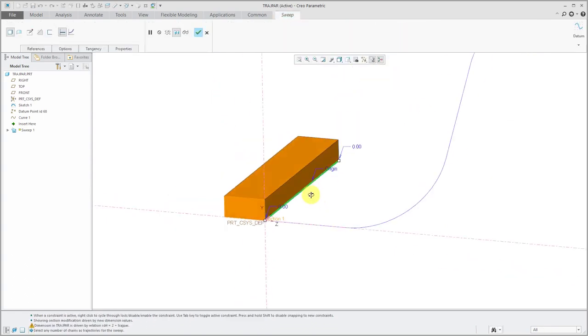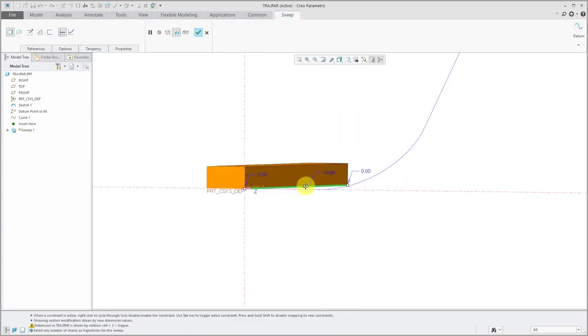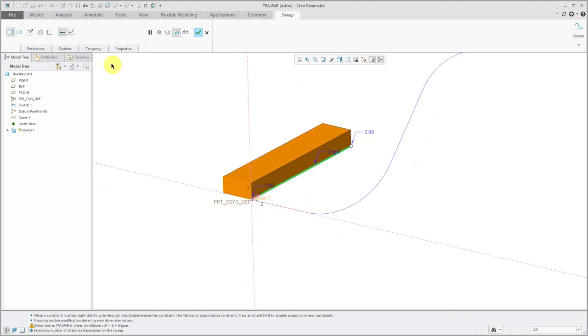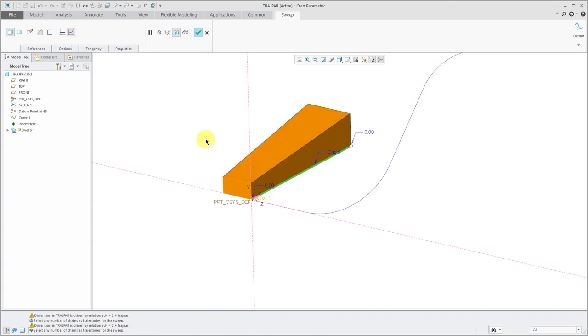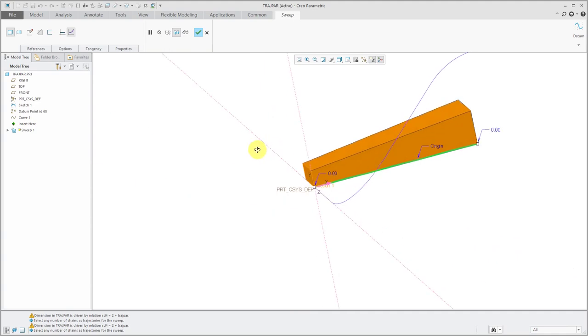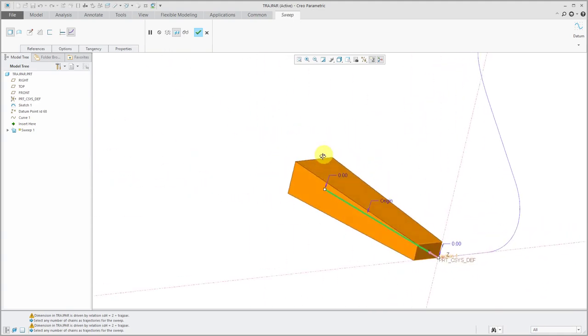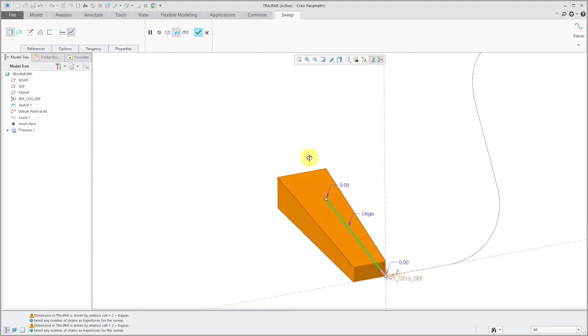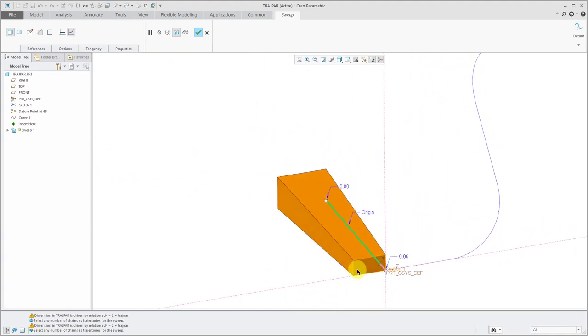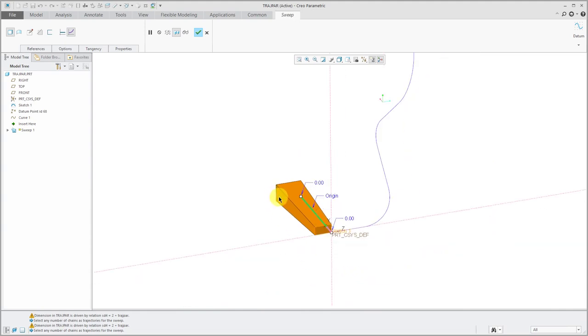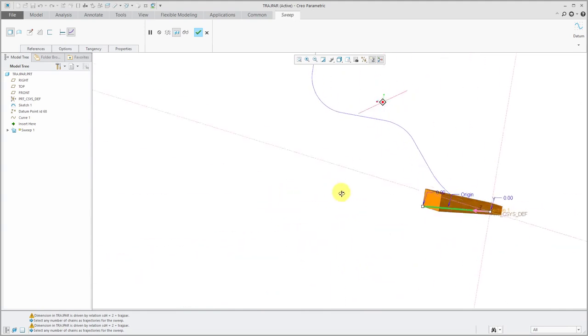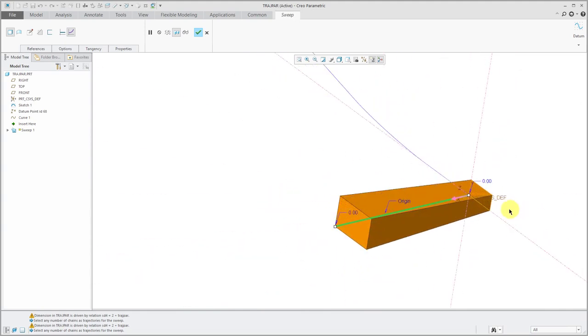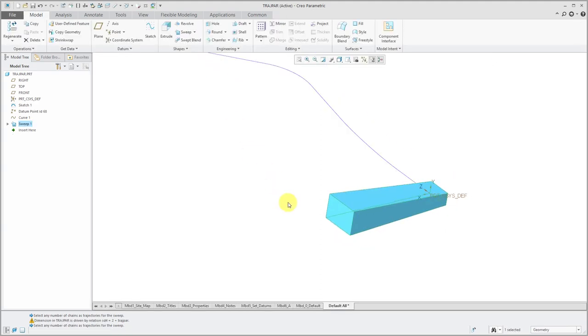Right now, I just have this as a block. Trajpar has no effect here until I click on the button to say that I want to have a variable section along the length of the feature. Notice that now the dimensions changed. We have this scaling as the part is getting wider and getting taller along the length of the feature.